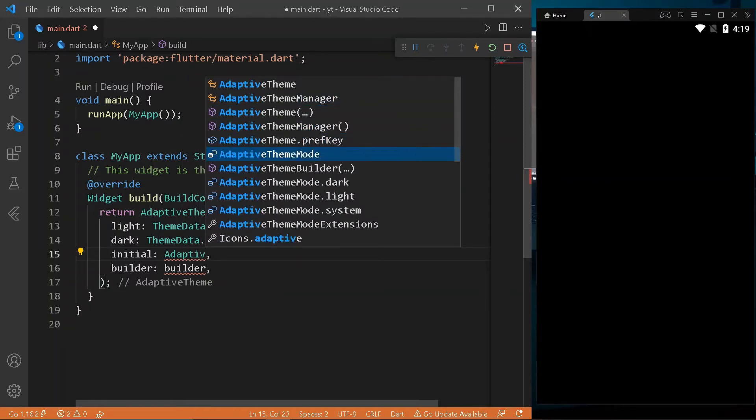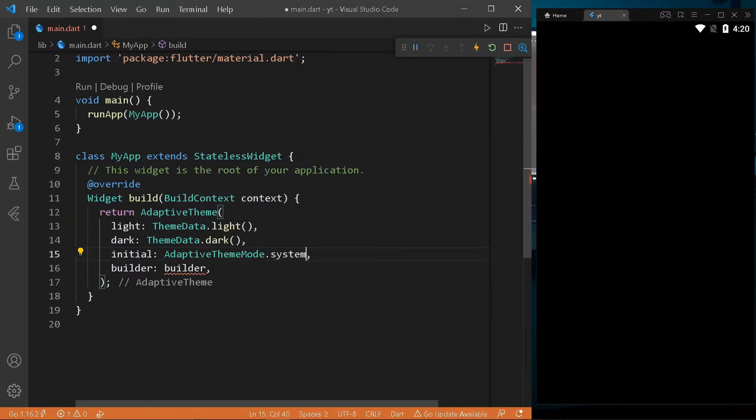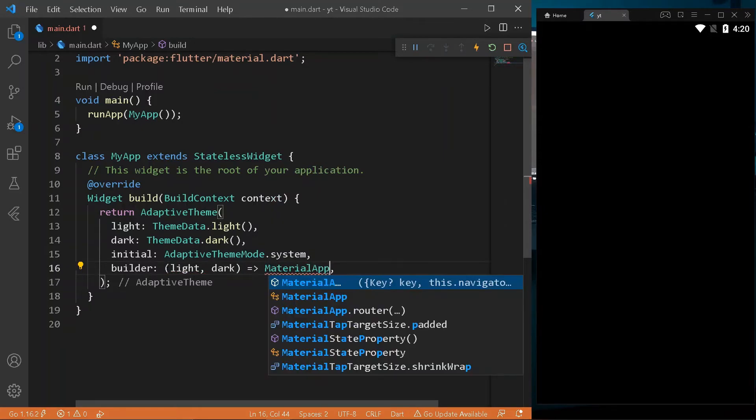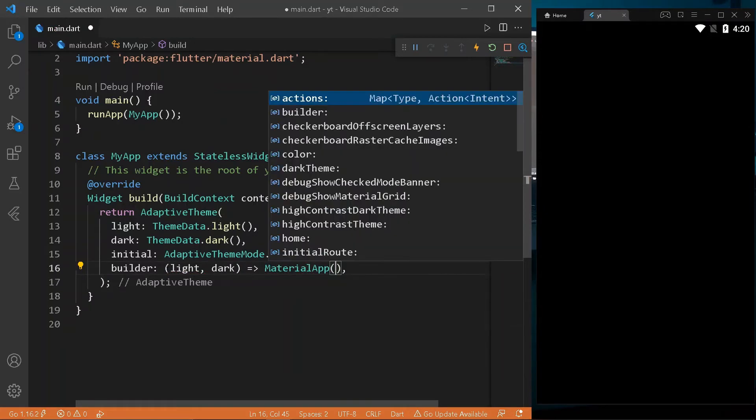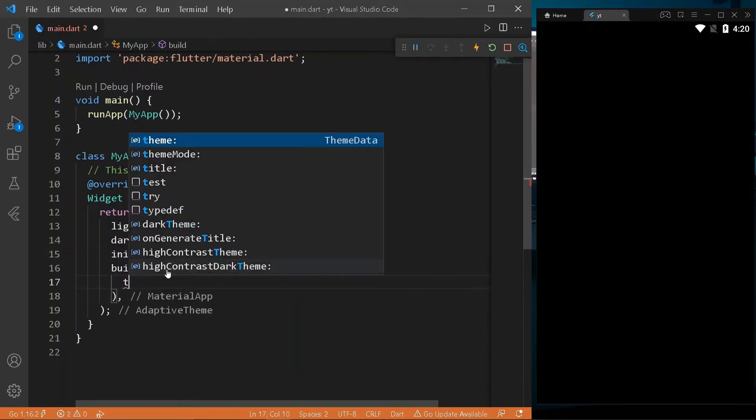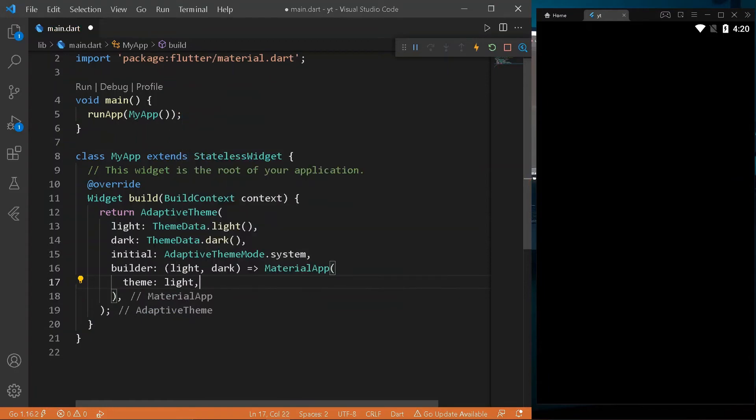In the MyApp class, return Adaptive Theme with light property and dark property set to light and dark theme data respectively. Set System Theme as Initial Theme. In Builder, pass light and dark, and return MaterialApp.